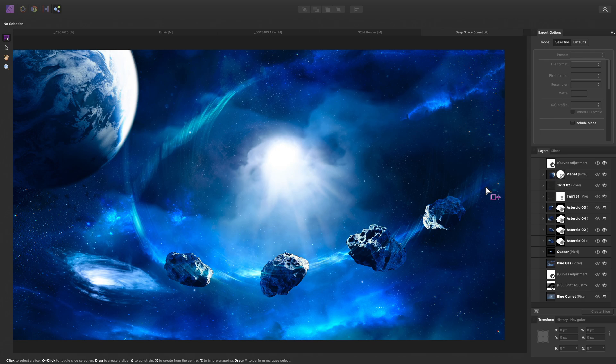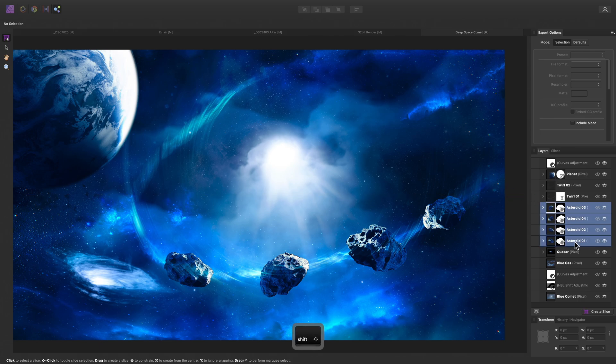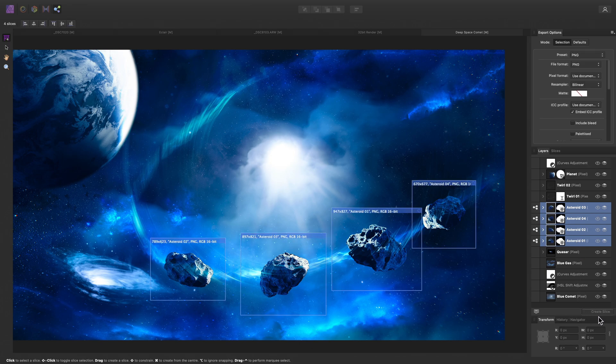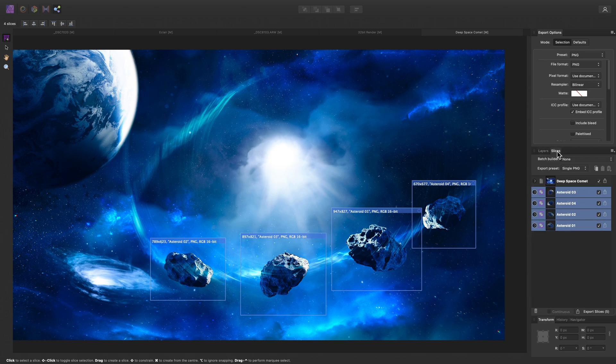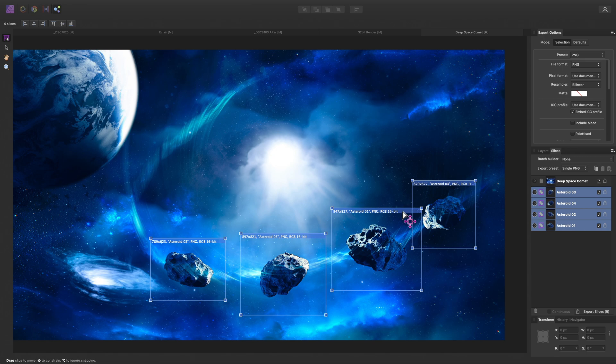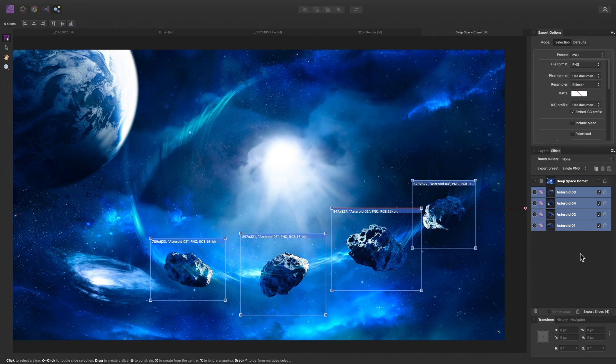Instead of drawing slices out, I can create them from the bounds of existing layers. So I can Shift-click and select these four asteroid layers, then create slices from them using this option here. Back on the Slices panel, I could keep the Export Format as PNG, since it supports alpha channels.